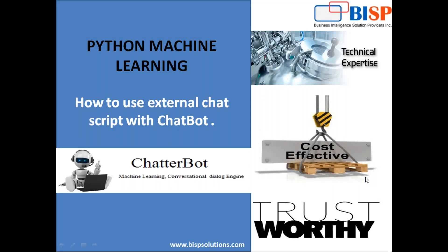Hello friends, welcome to BISPSolutions.com. My name is Sumit and here I'm with my new video in Python machine learning. The topic for today's video is how to use external chat script with Chatterbot or Chatbot within Python.